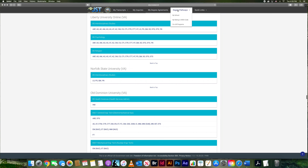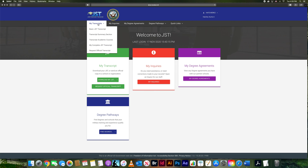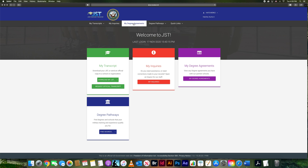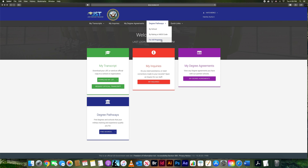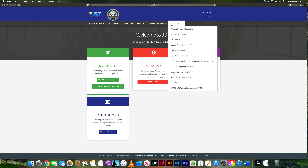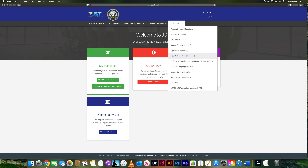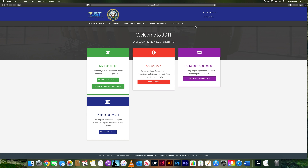So we've gone over all four transcripts, how My Degree Agreements work, the three ways to find a degree pathway, and the quick links section. Quick links direct you to the FAQs, the Military Guide for Tests, Army Education for TA help, the Marine Corps, Web TA, and the Navy College Program — which another LEAD 360 member also made a video about. There are also many other useful links available.